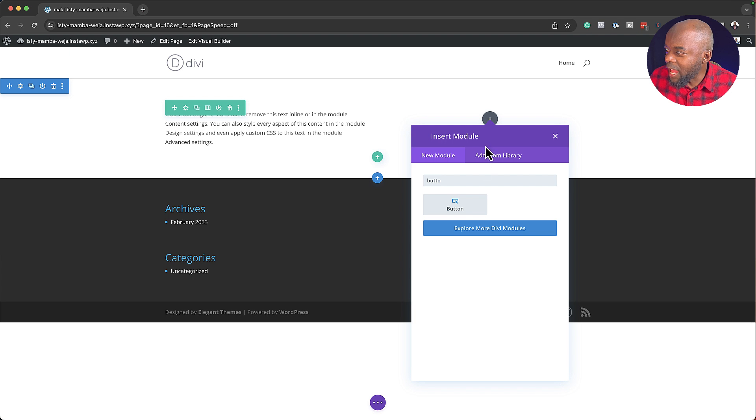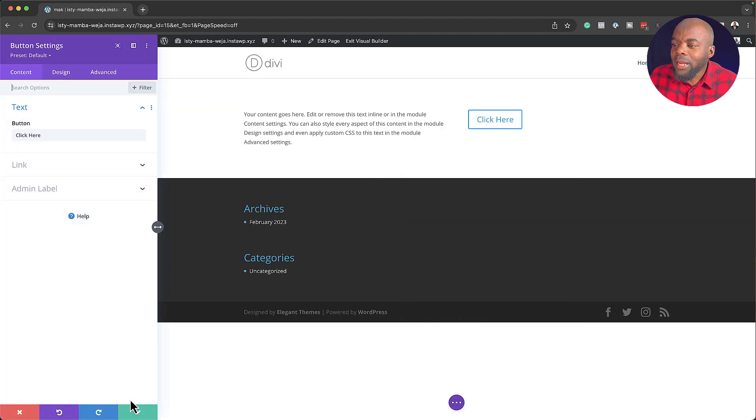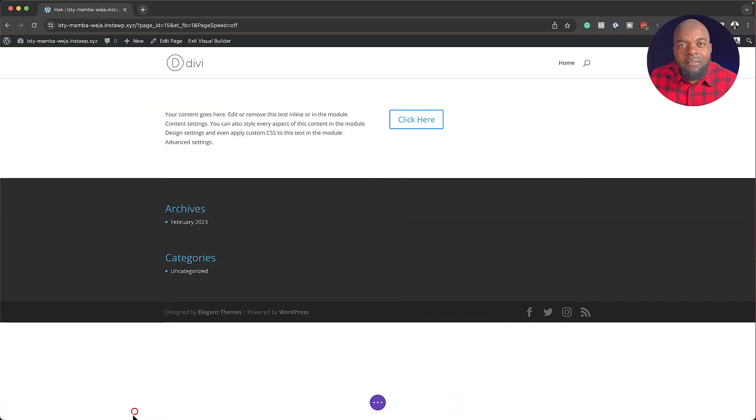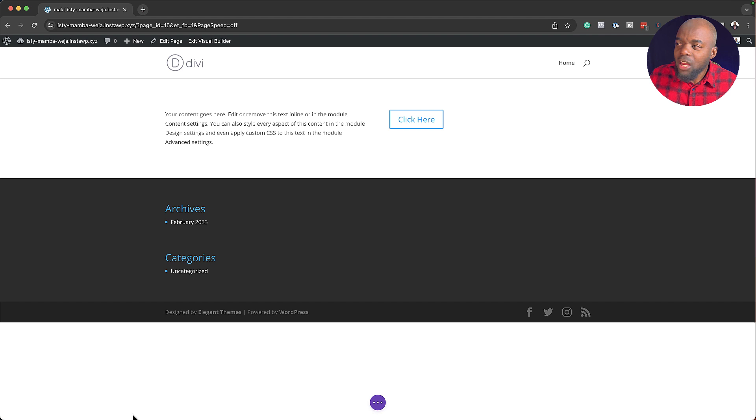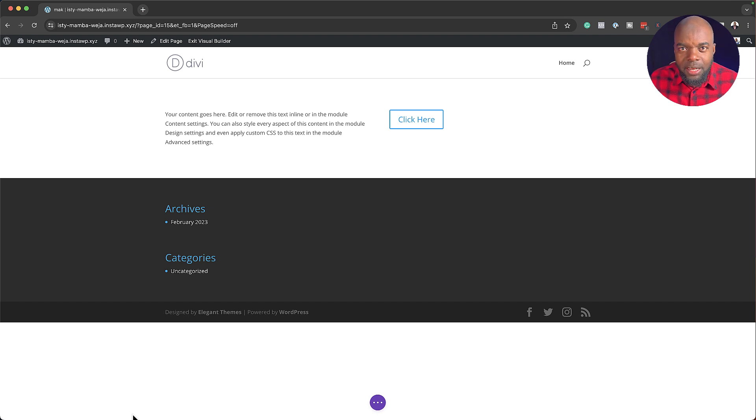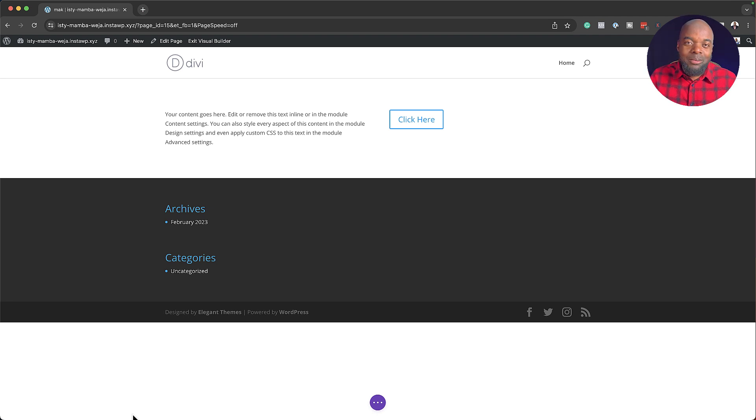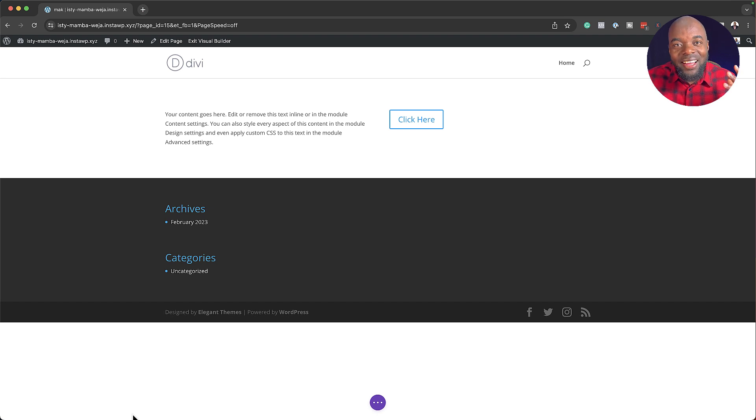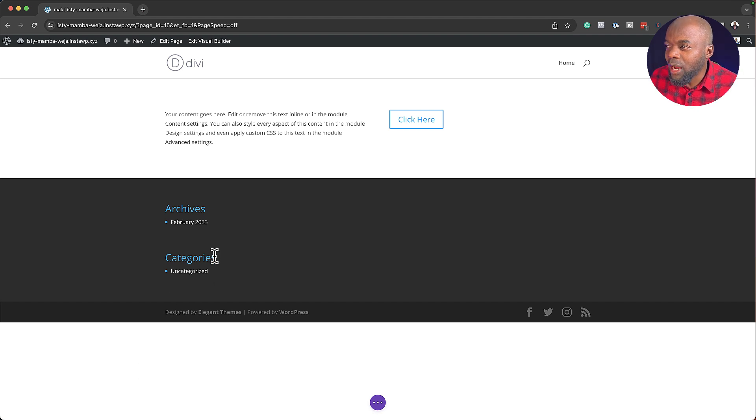I'm going to search for it and select it. So what happens is every single time you design your website, you need to go in and customize that button. But what I'm going to show you now is a game changer. I don't even know why Elegant Themes does not talk about this. Anyway, let me show you how it works.